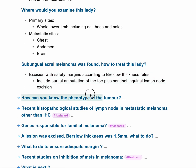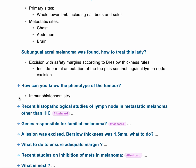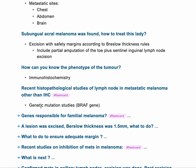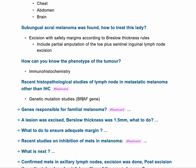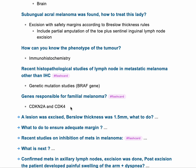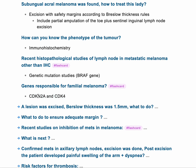How can you know the phenotype? When asked about phenotype of a tumor, it's usually done by immunohistochemistry. For recent histopathological study of lymph node and metastatic melanoma other than immunohistochemistry, there is something called the BRAF gene — look for genetic mutation studies like the BRAF gene. Genetic genes responsible for familial melanoma: CDKN2A and CDK4 — remember CDKN2A and CDK4. These are difficult to remember, so use flashcards and keep repeating them.